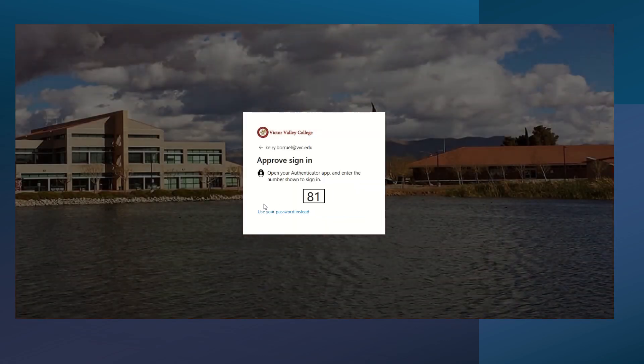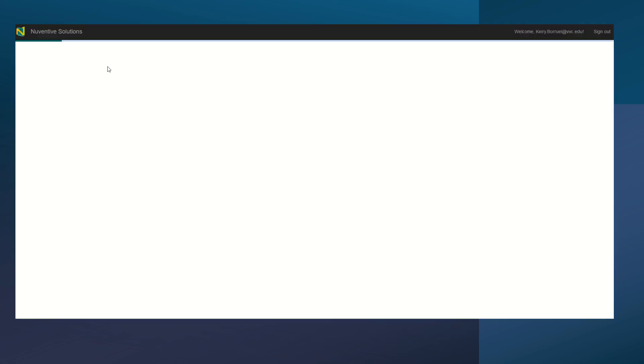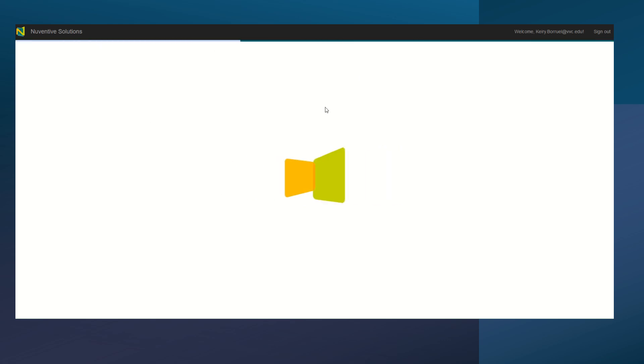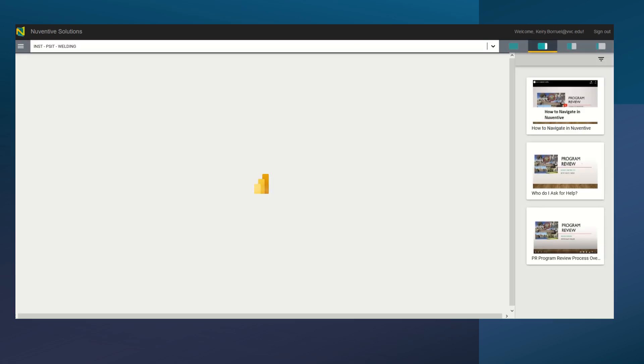It should take you to signing in with your credentials. Go ahead and sign in and it should literally just take you to the website and help you land on your department's Nuventive site. That's it, you are signed in.